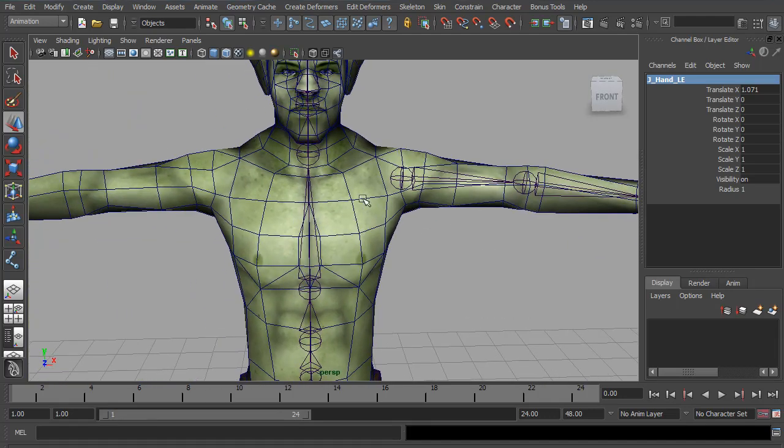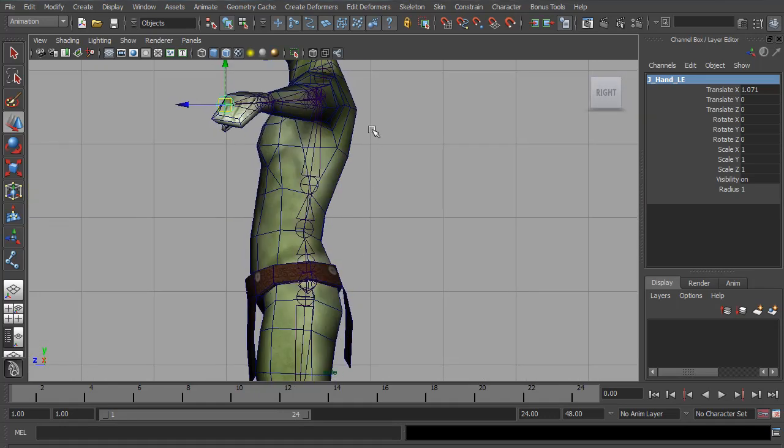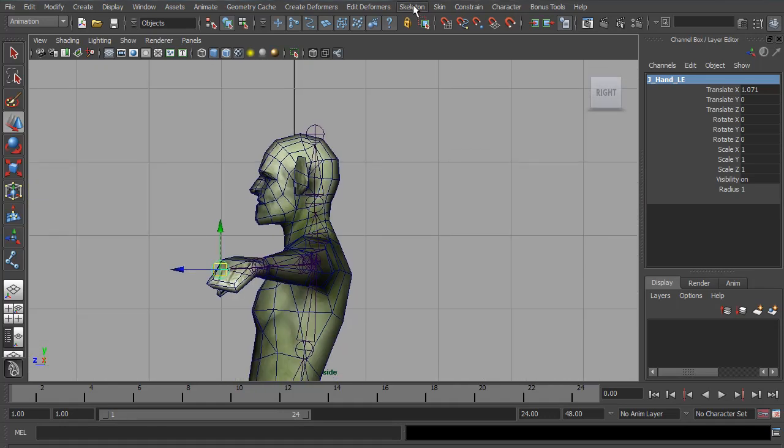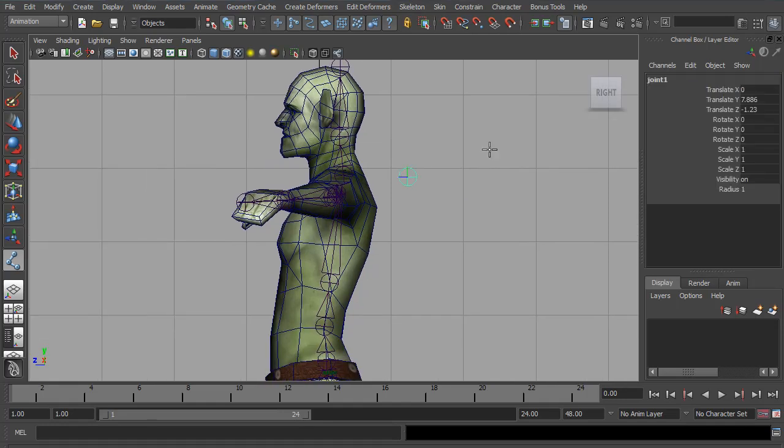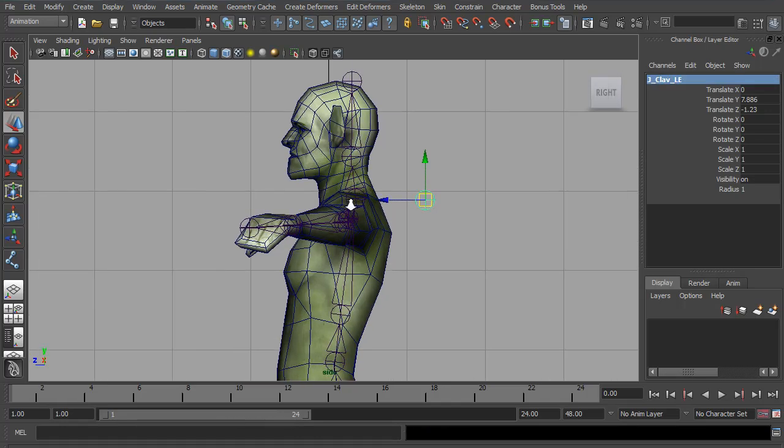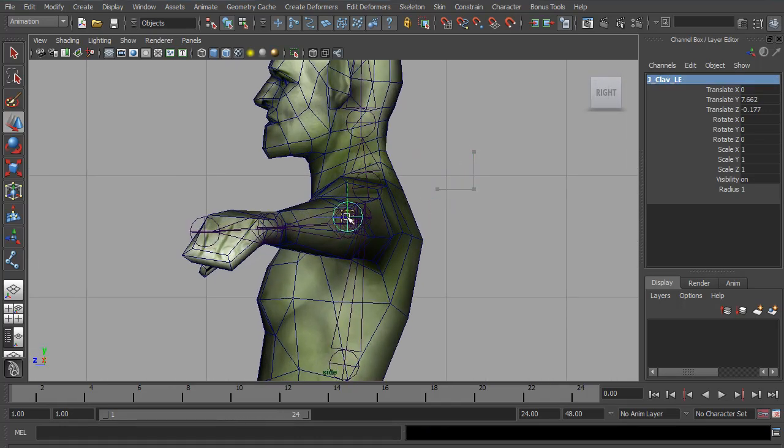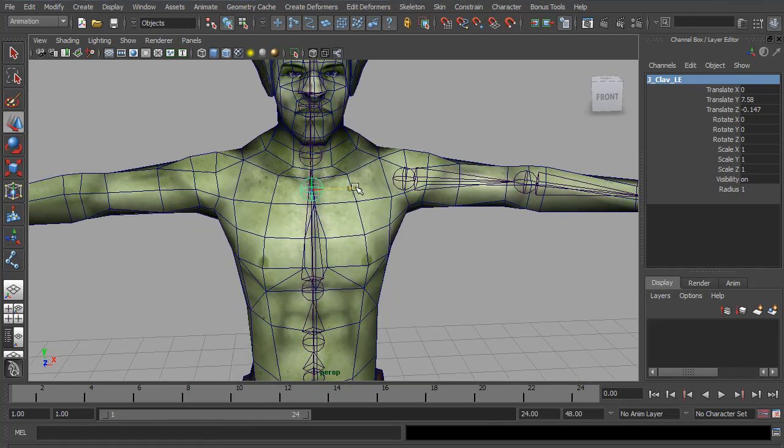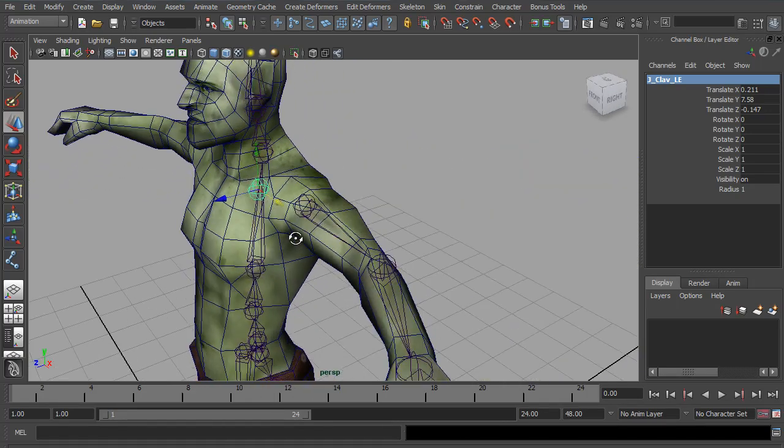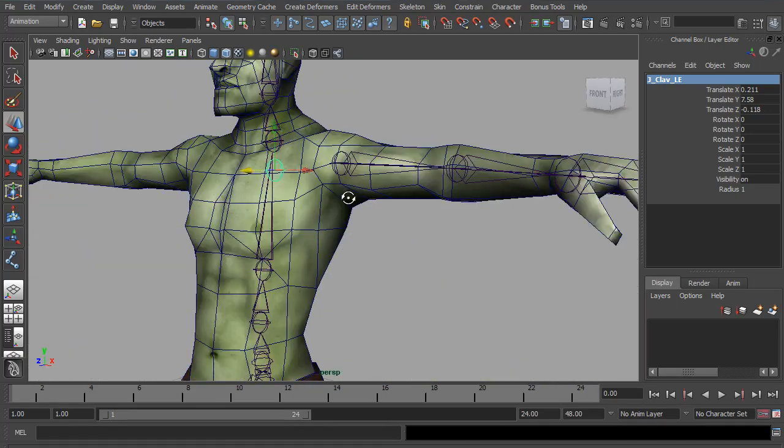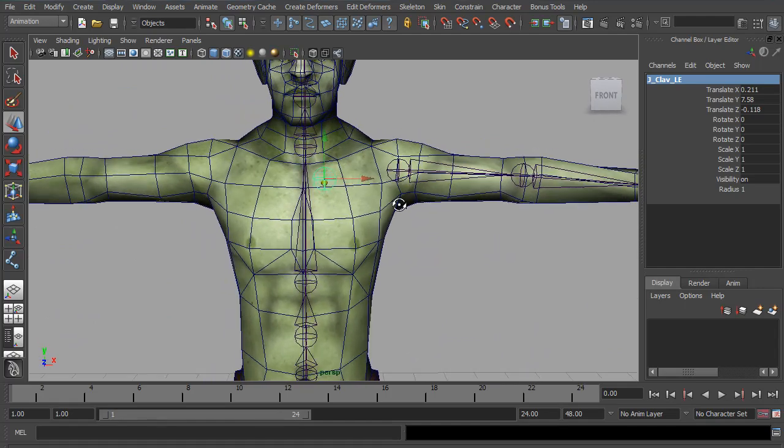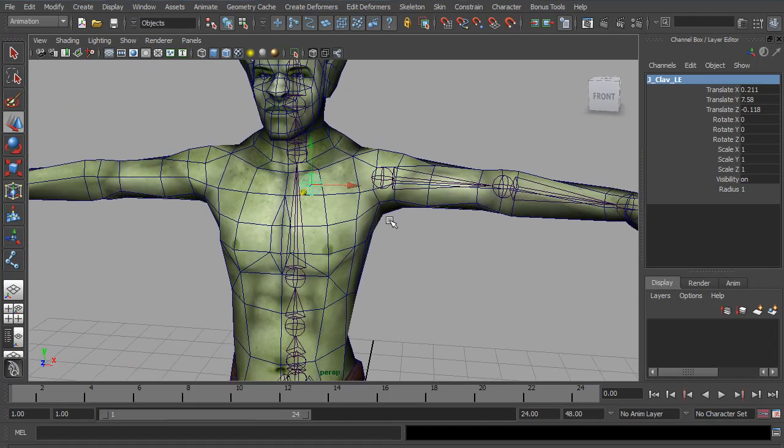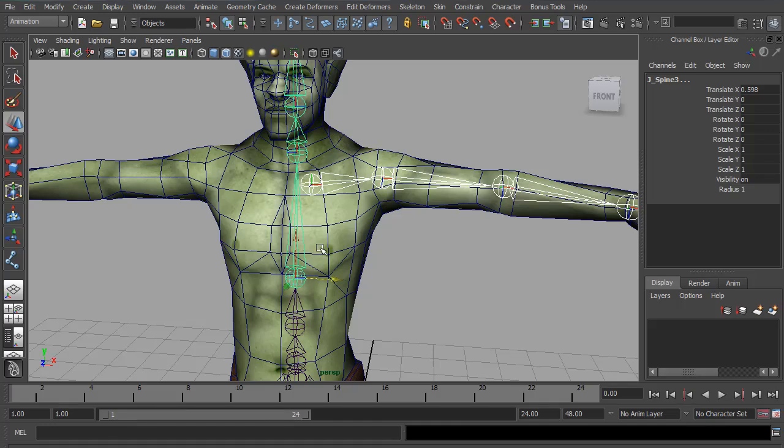Now for the clavicle joint, I'd like that to be world aligned. So I'm just going to go to the side view. Use the joint tool and just create a joint. I'm going to call it J Clav Left. And move it into position. I think that looks good. So finally I'm going to take the shoulder joint, parent it to the clavicle. And parent the clavicle to the spine.